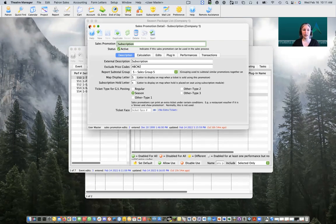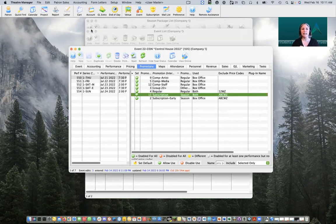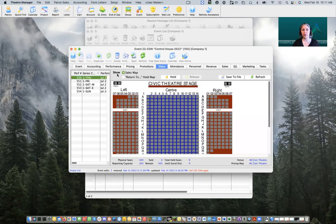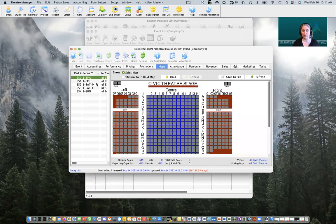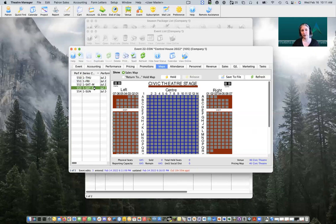Those are the key elements of setting up our season package performances in preparation for our rollover. This event is set up and ready to go as our control house — it's essentially our placeholder that will allow us to book tickets into it so next season we know where people are going to be seated. When we look at our map, season subscriptions do need to use reserved seating maps, and we can see there's currently nobody booked into any of our performances.